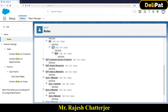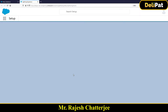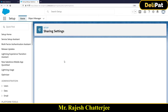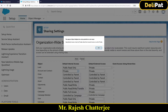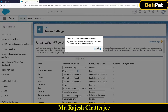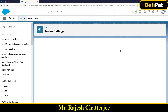Now I'm going to make the Account organization-wide default private. To do that, go to Sharing Settings, click Edit, find the Account, set it to Private, and save. This will take a moment to process.